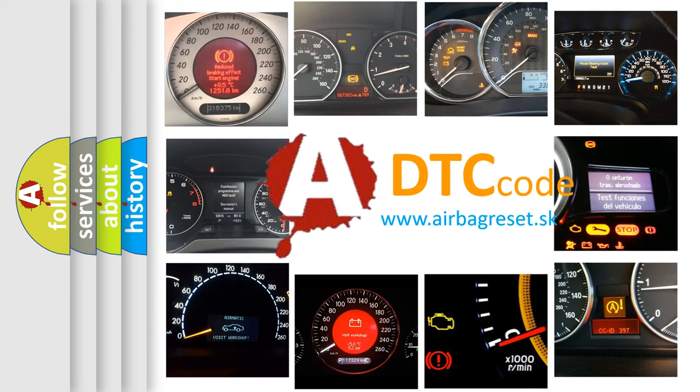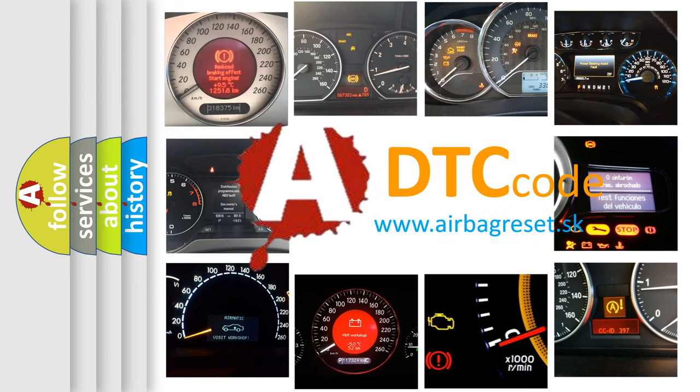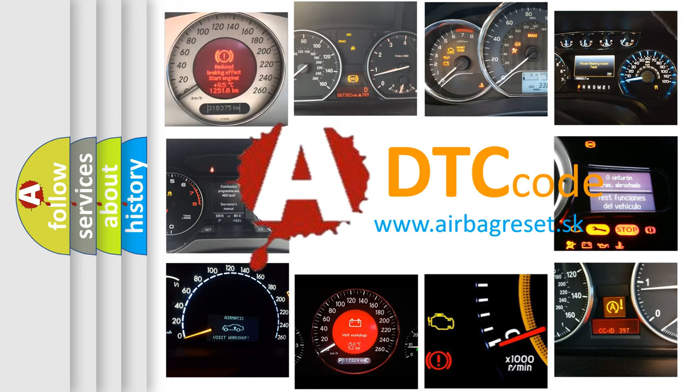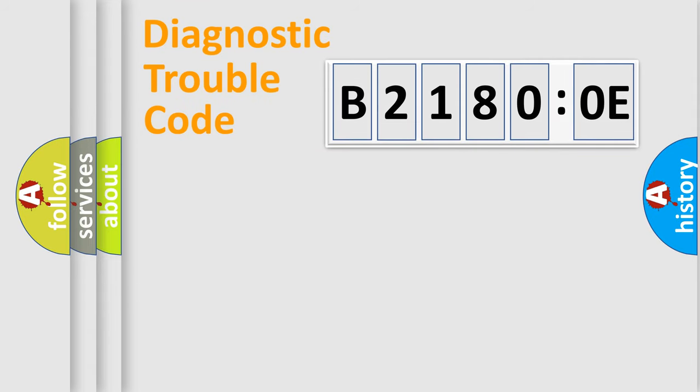What does B21800E mean, or how to correct this fault? Today we will find answers to these questions together. Let's do this.